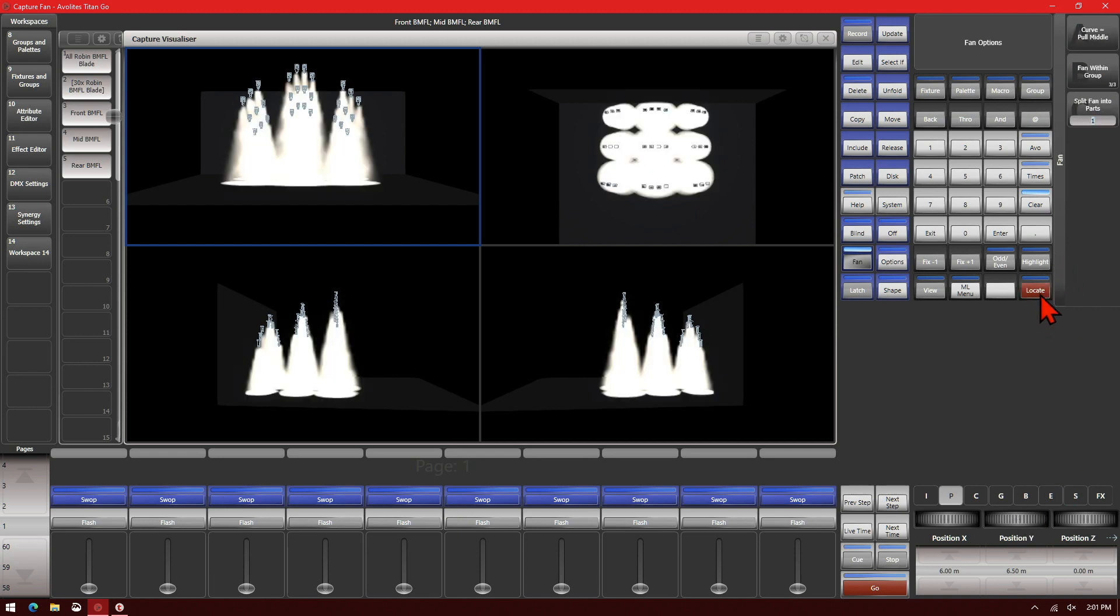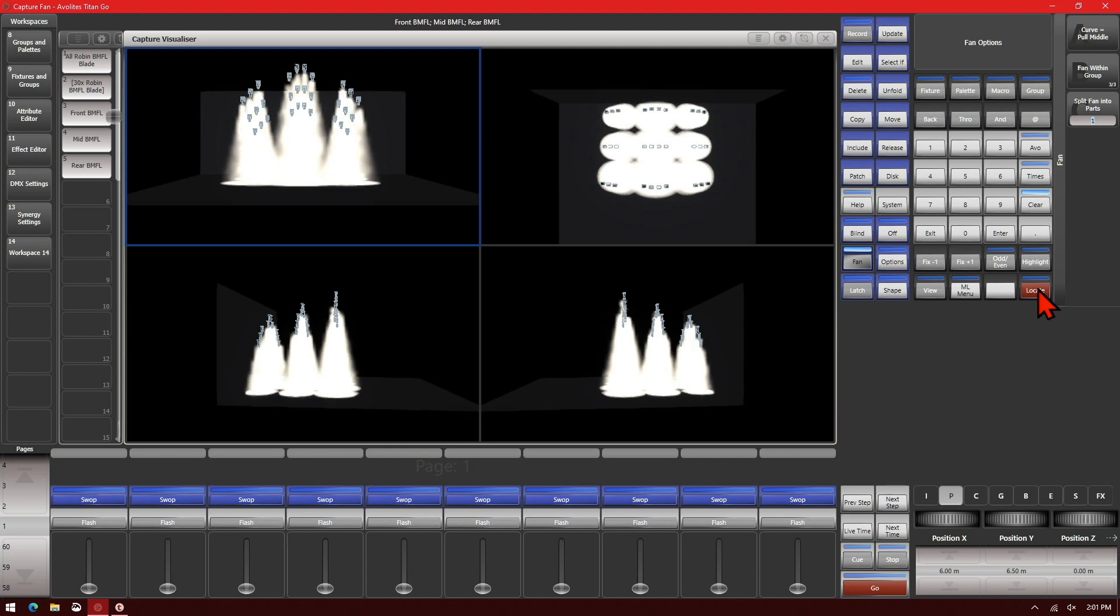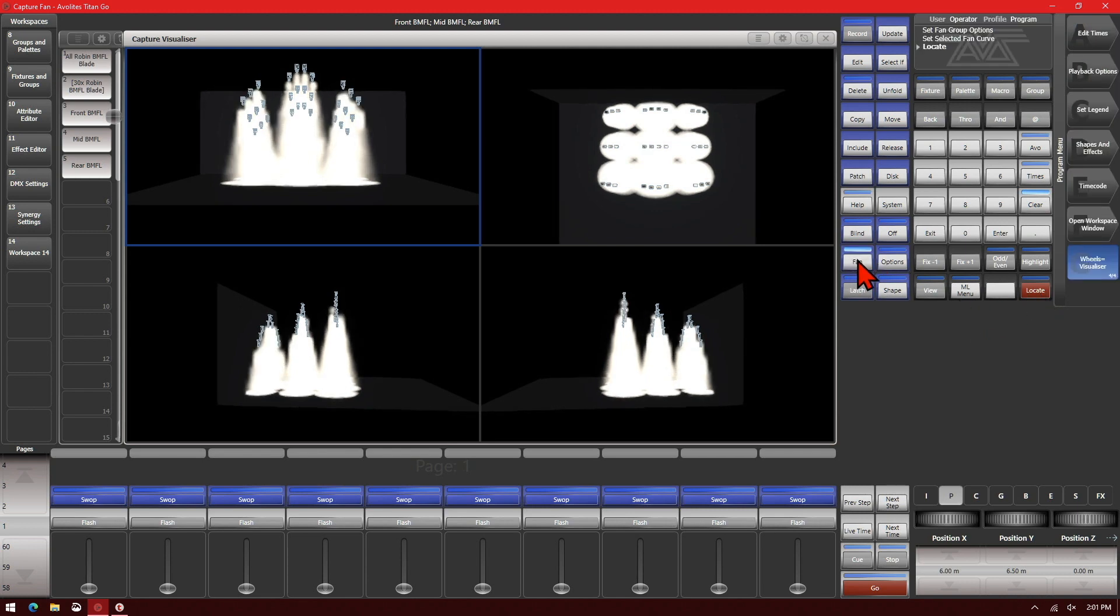We'll locate them so we can see it. So we can see that with our fan function, we can get some quick and interesting looks with our fixtures.